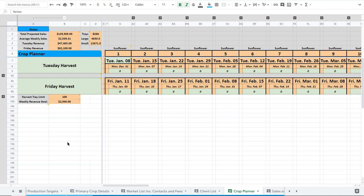The crop planner is set up for two harvests a week. We've set our harvests for Tuesday and Friday, but if you want to do a Monday-Thursday harvest, that's totally fine. It's super adaptable, so it doesn't matter at all.